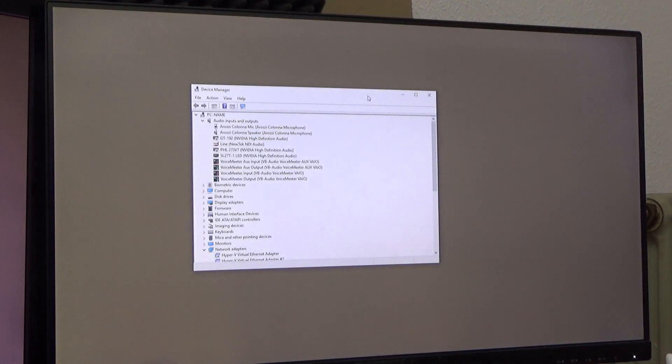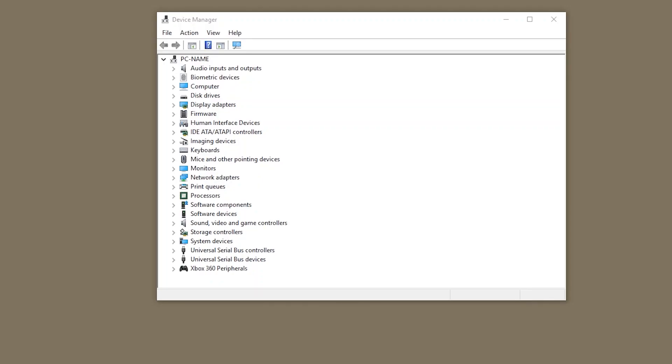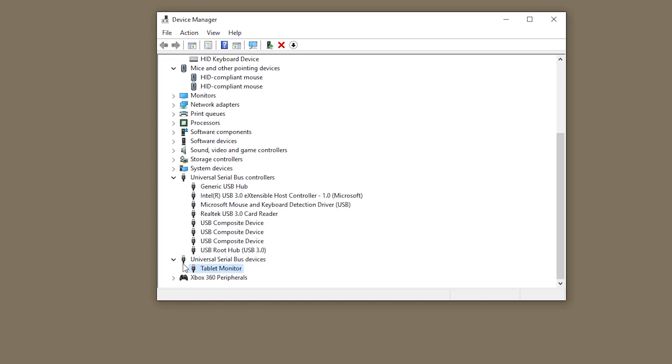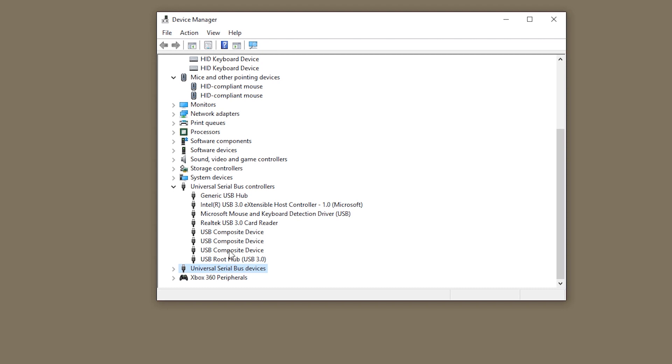Okay let's take a look at the device manager. So in the device manager we have universal serial bus controllers and devices and also keyboards and mice. This is not interesting. This is very interesting.